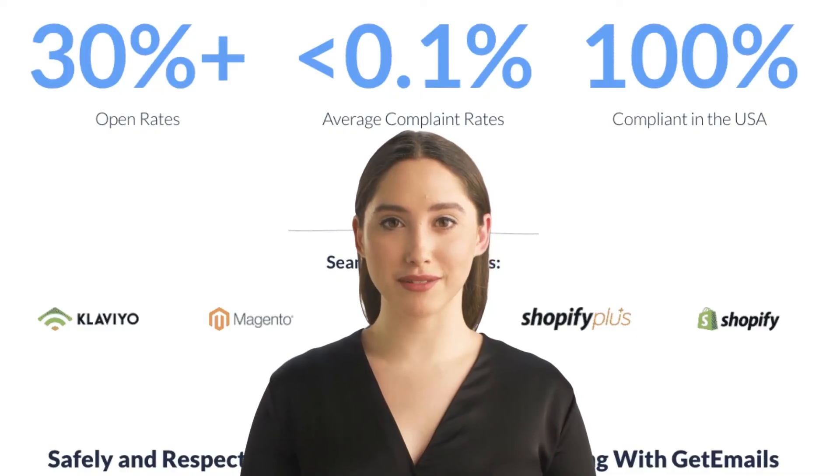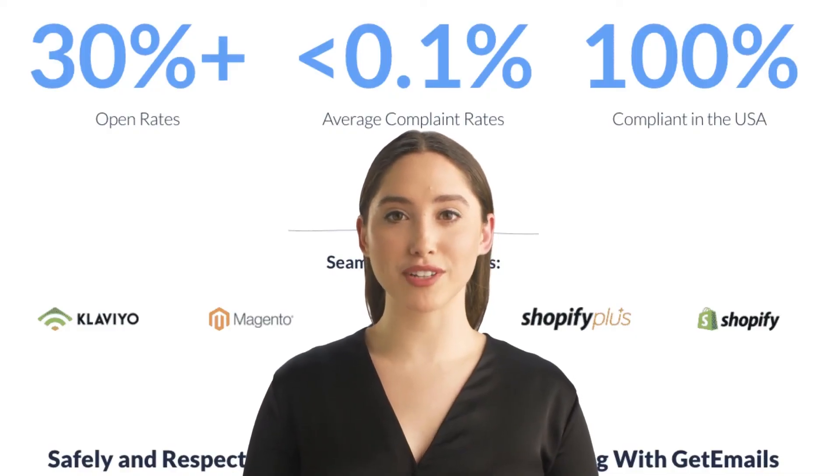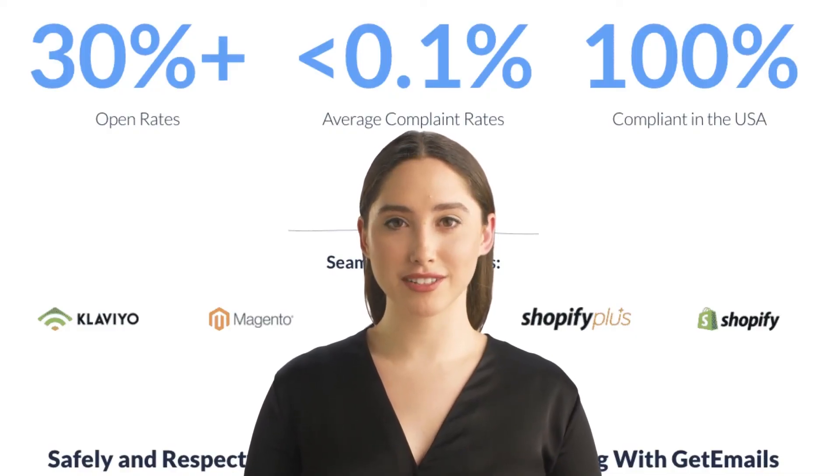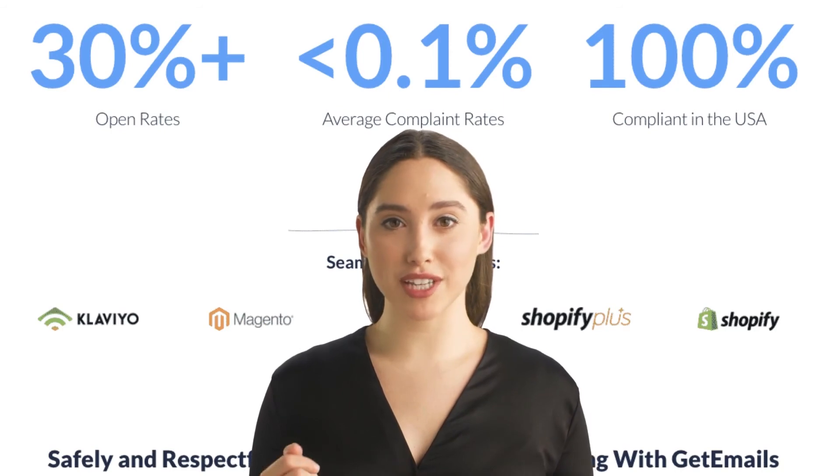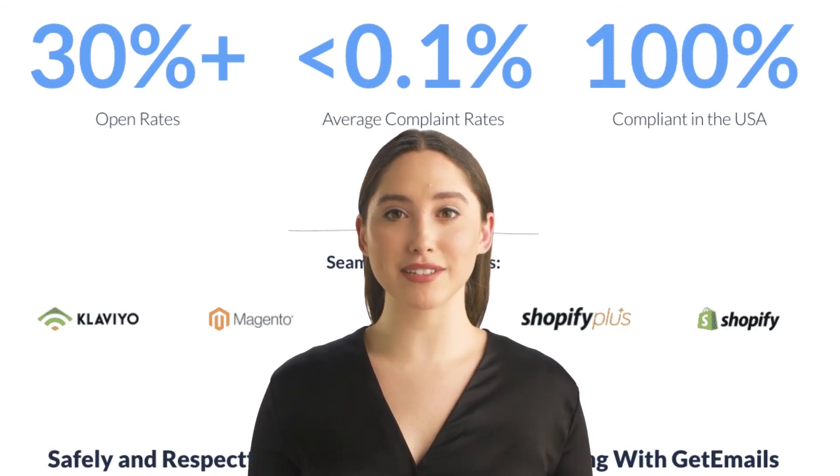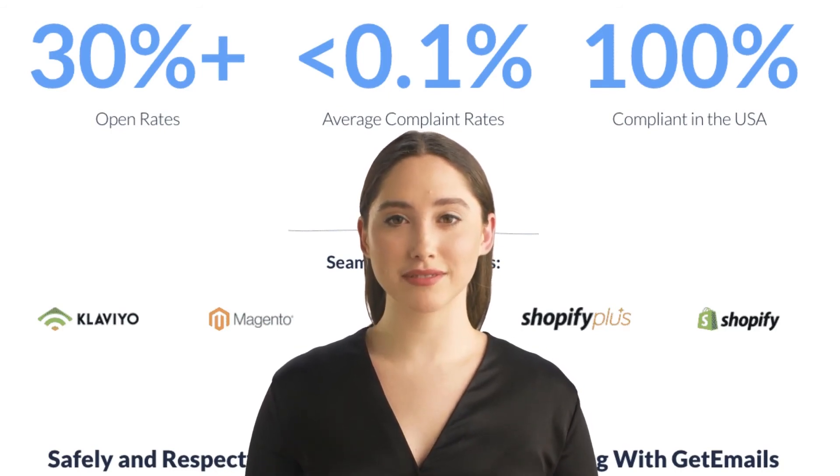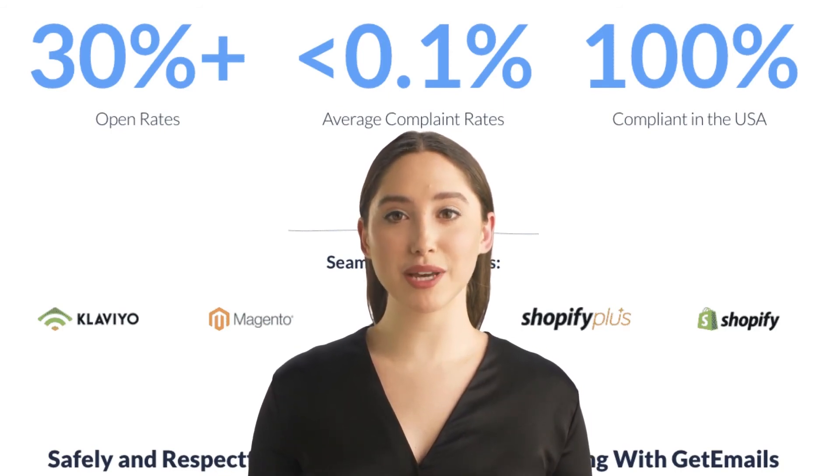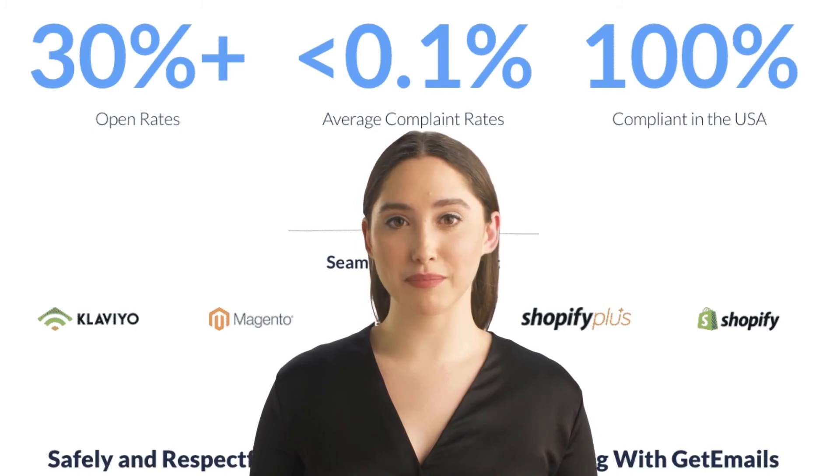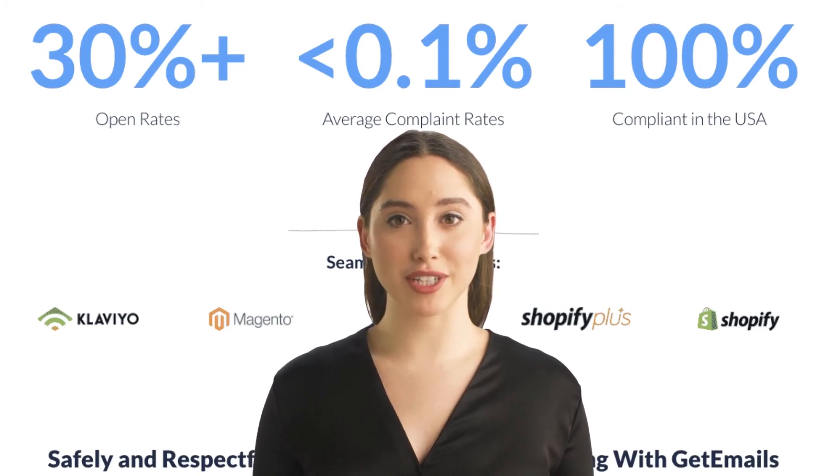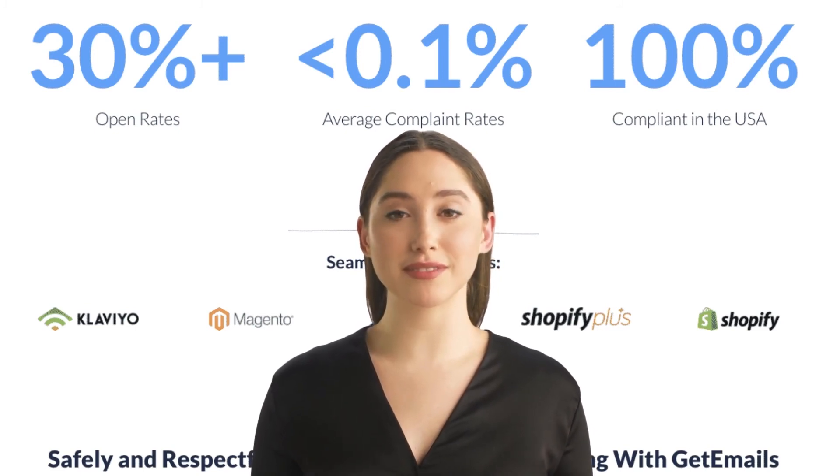Once you have integrated with Stripe or are using the order tracking script, you will see the ecommerce cohort analysis table on your GetEmails dashboard. This will show you the number of contacts and revenue acquired by month, as well as your total revenue.